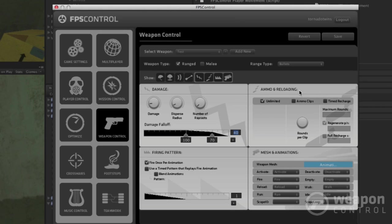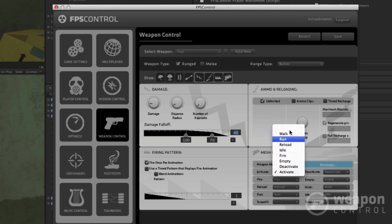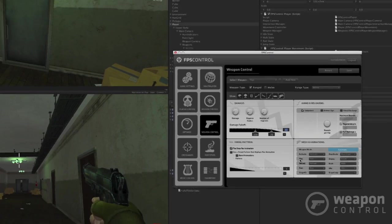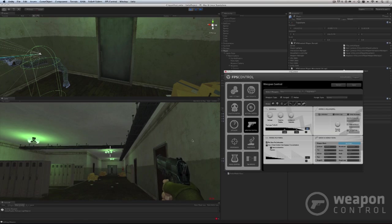I can change the type of ammo—if it's a clip, if it recharges over time, if it's unlimited. I can drag in my 3D mesh here, and it will automatically detect all the animations in it. So I can assign the animations for the gun to use.